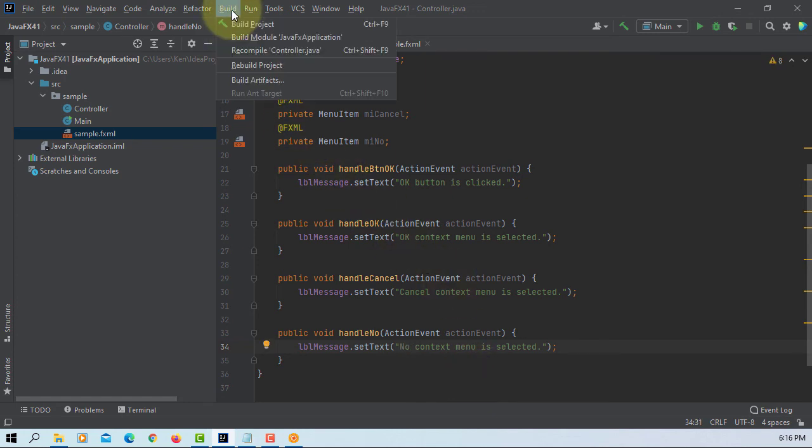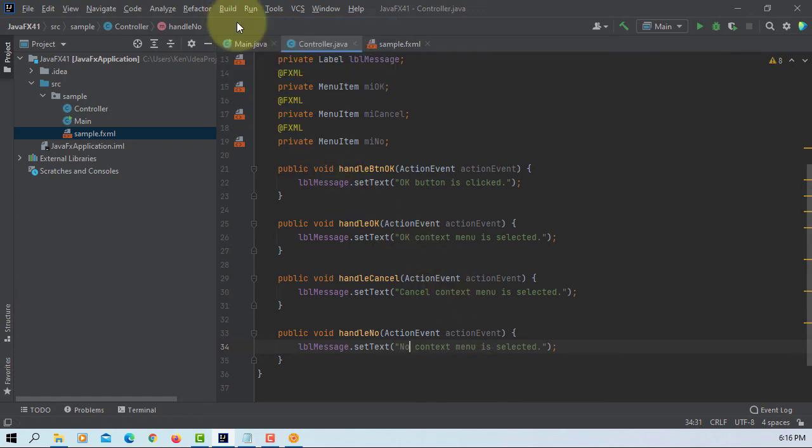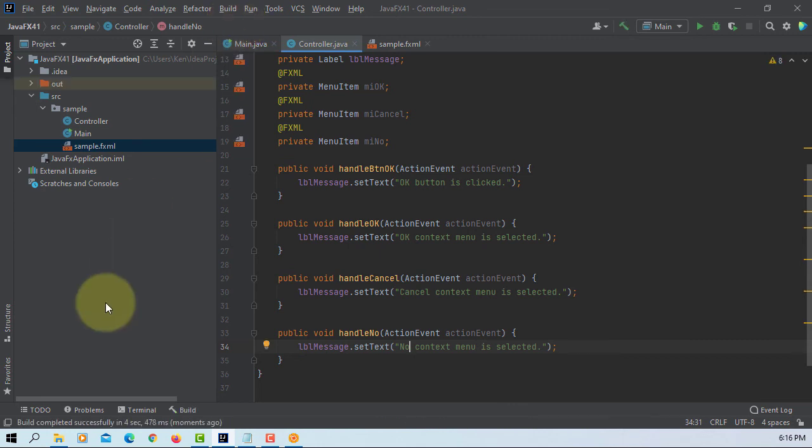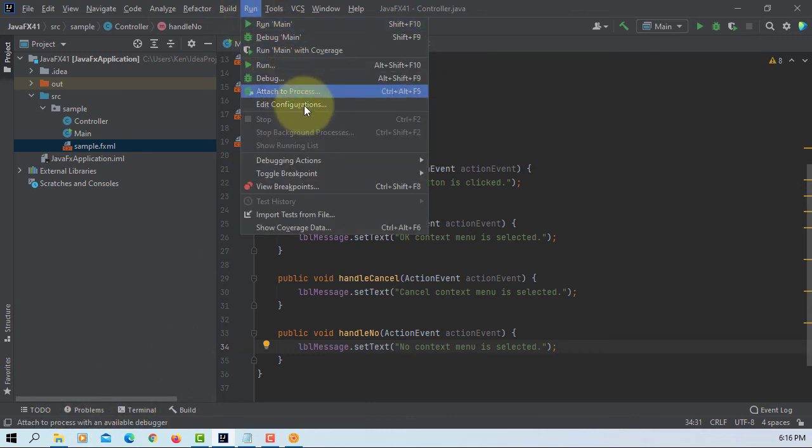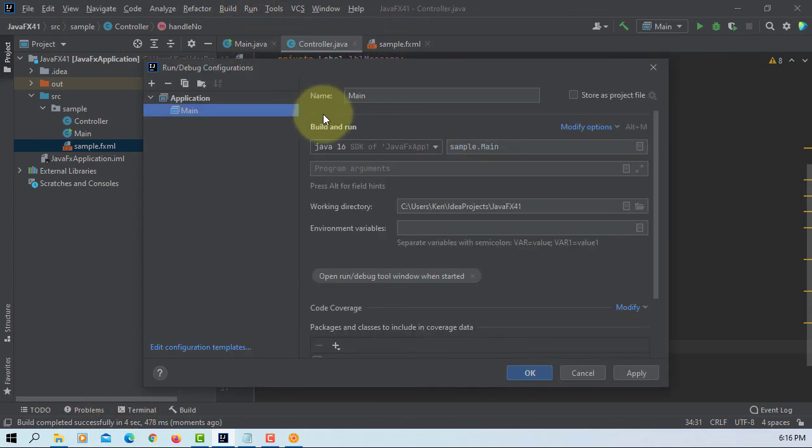Let's build it. Okay, successful. VM options.